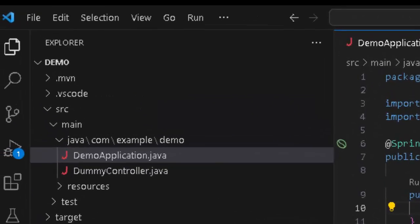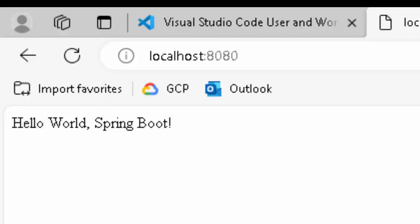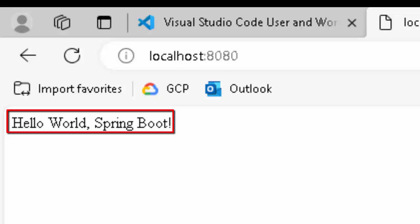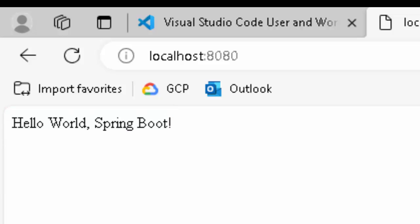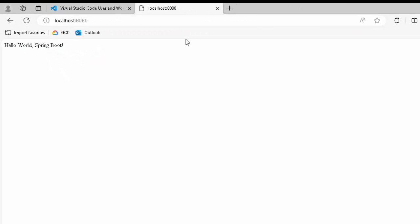The application is started again. Let me go to the browser. The URL is http colon slash slash localhost colon 8080. Now we can see it is returning an output Hello World comma Spring Boot. What I have done? I have created a Spring Boot application from VS Code using the Spring Boot extension pack and now it is running. That is fine. But in real life, you will face certain problems.